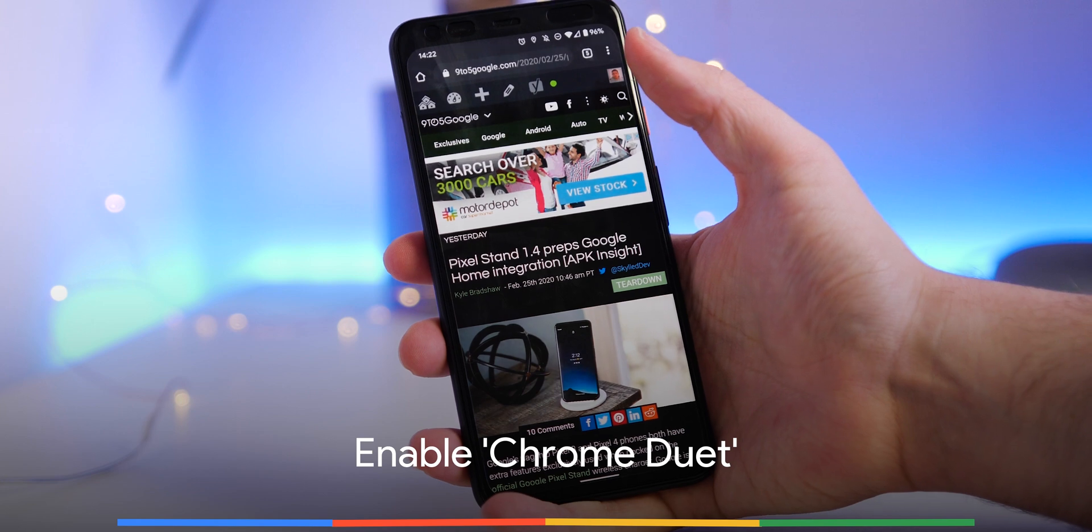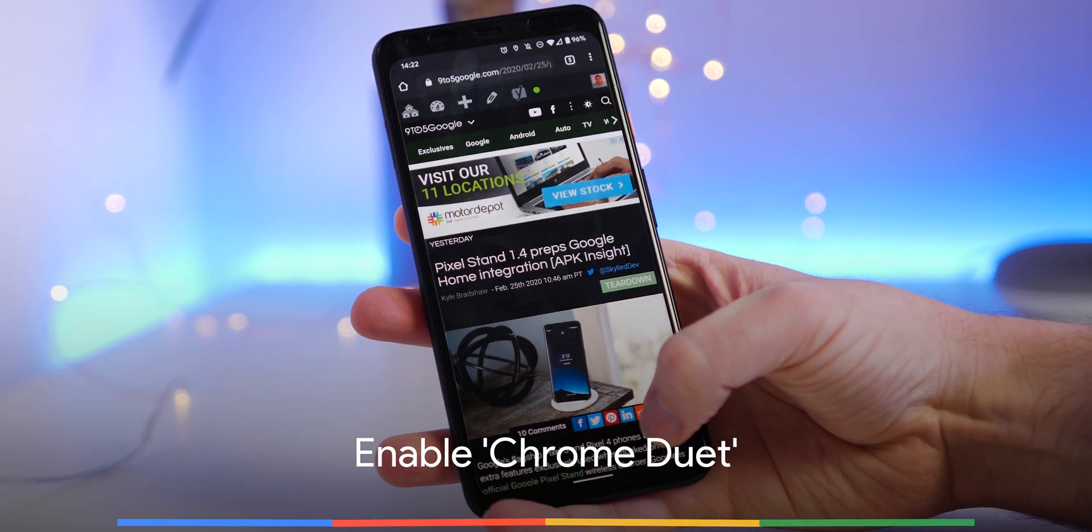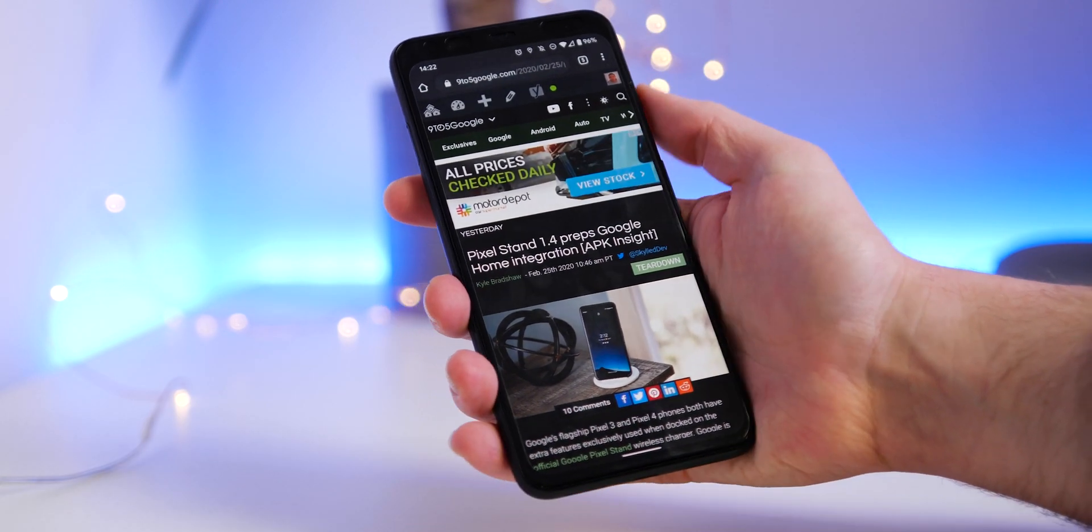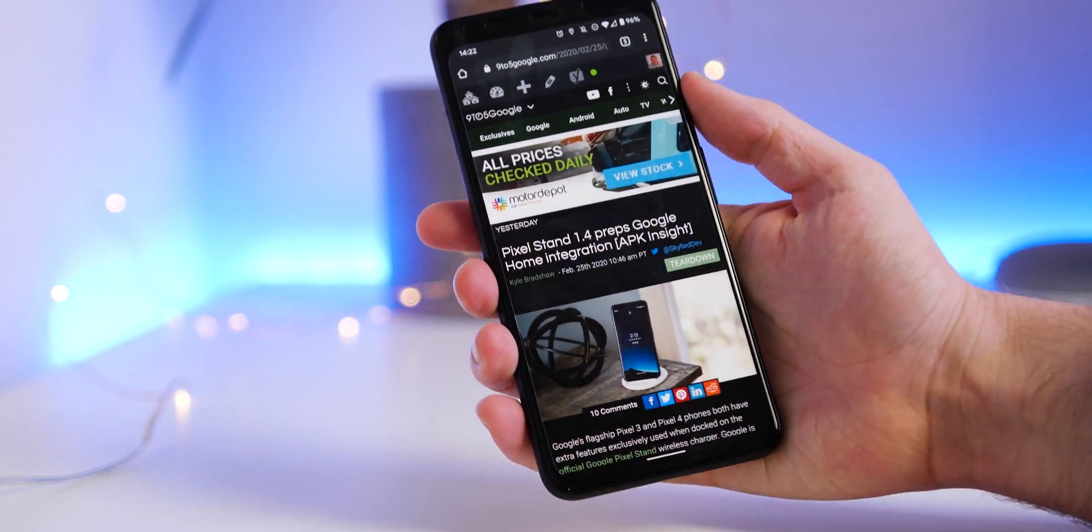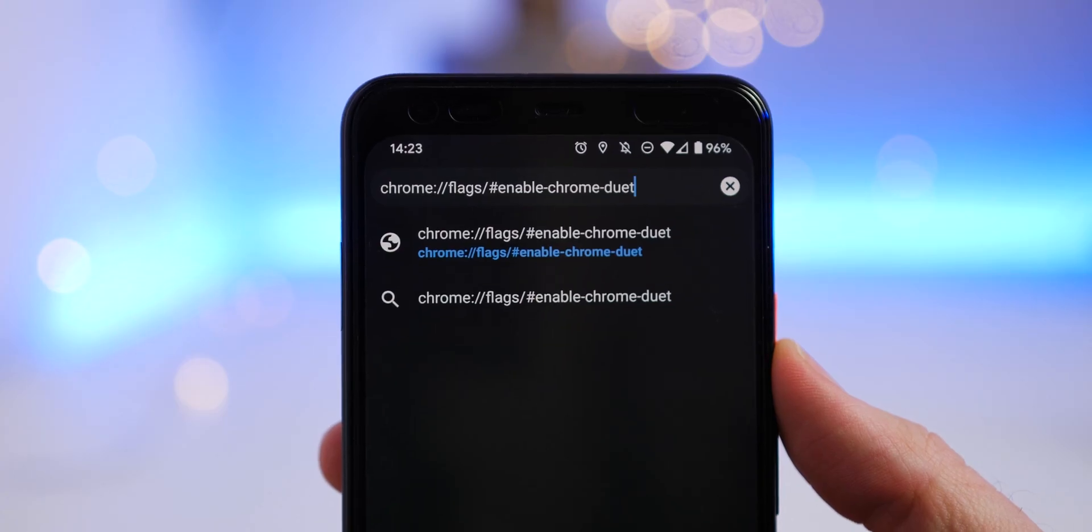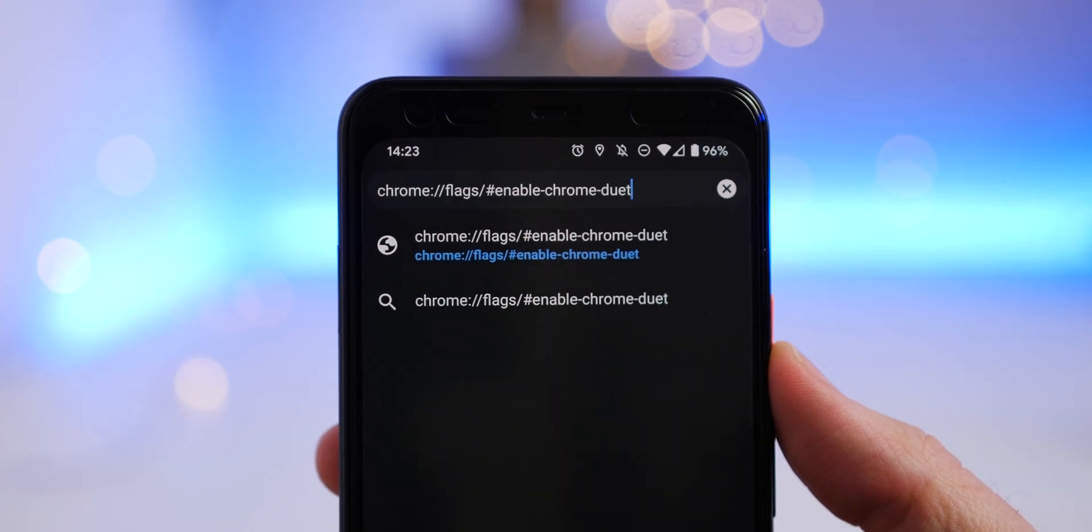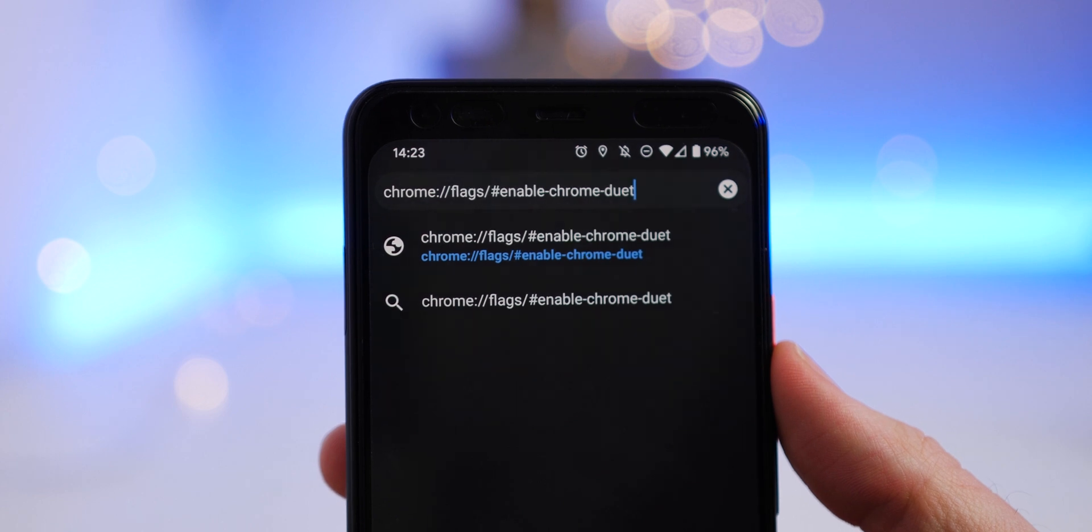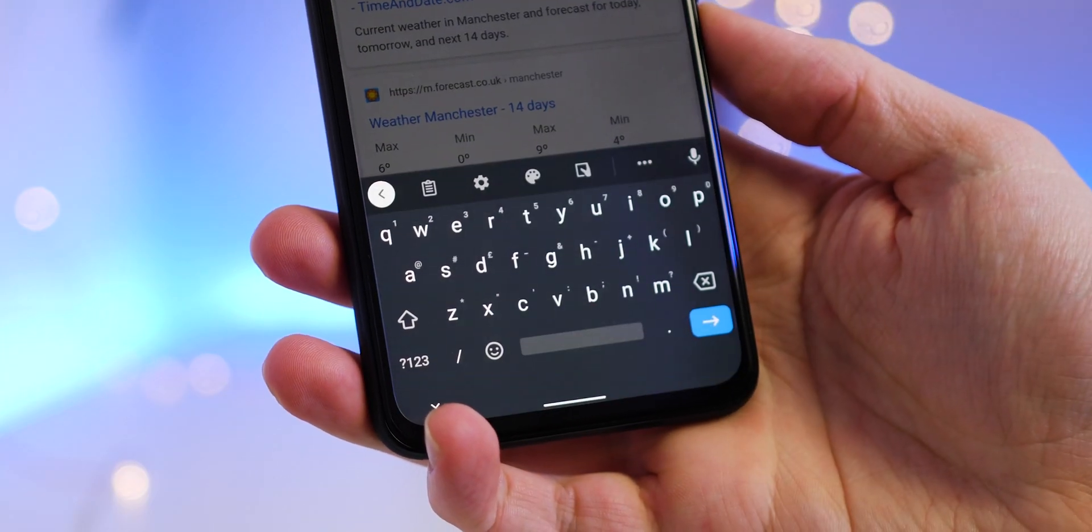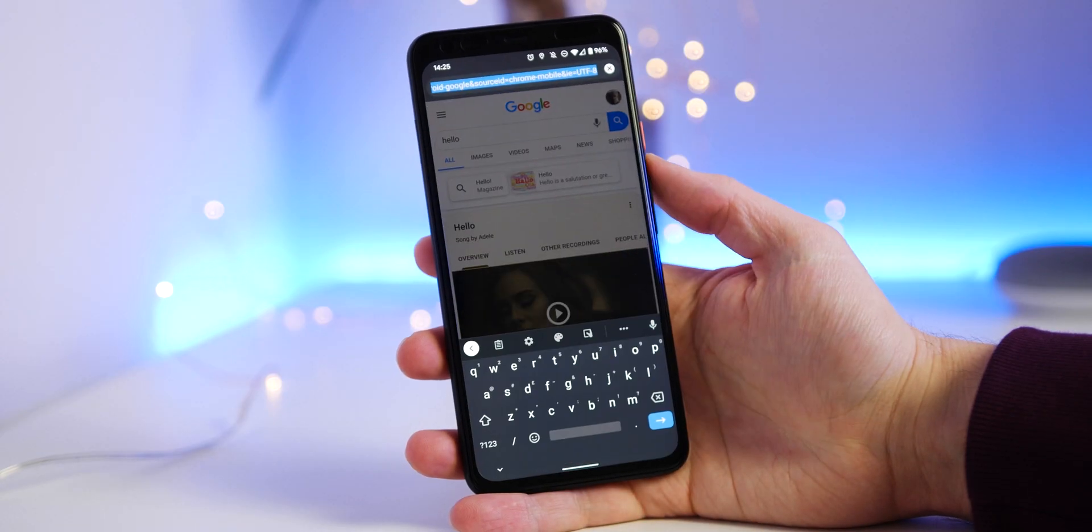As phone screens have increased in size, the location of certain UI elements like the address bar feel a little bit poorly implemented. You can move the address bar, though, to a better bottom position using the Chrome flag for better one-handed access.